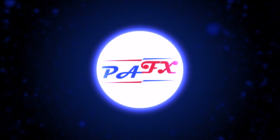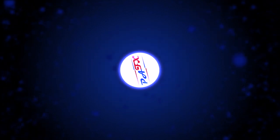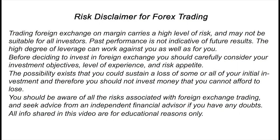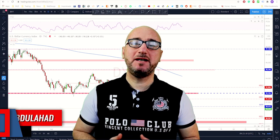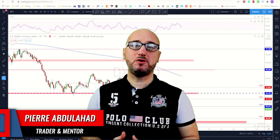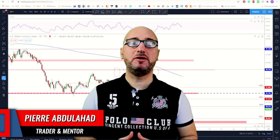Hello traders, welcome to the weekly trade ideas with me Pierre at PAFX. As usual we're going to take a look at all the markets including gold and oil to help you out with your trading plans for the upcoming week. My name is Pierre, welcome to my channel — this channel is all about helping you grow your trading account and making you a better trader.